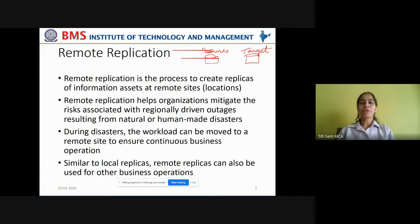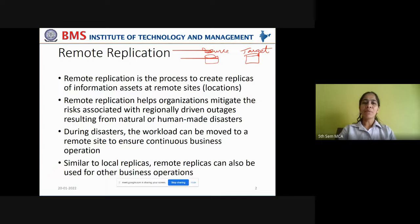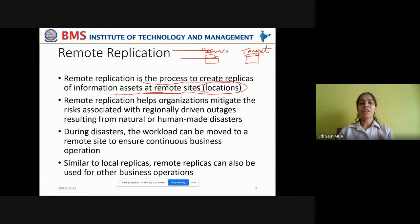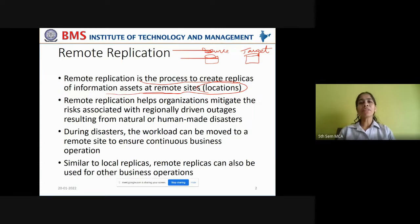In today's class we are going to cover remote replication. Remote replication is the process to create replicas of information assets at remote sites or locations. In local replication, the replica copy is generally taken in the same data center or within the same storage array.